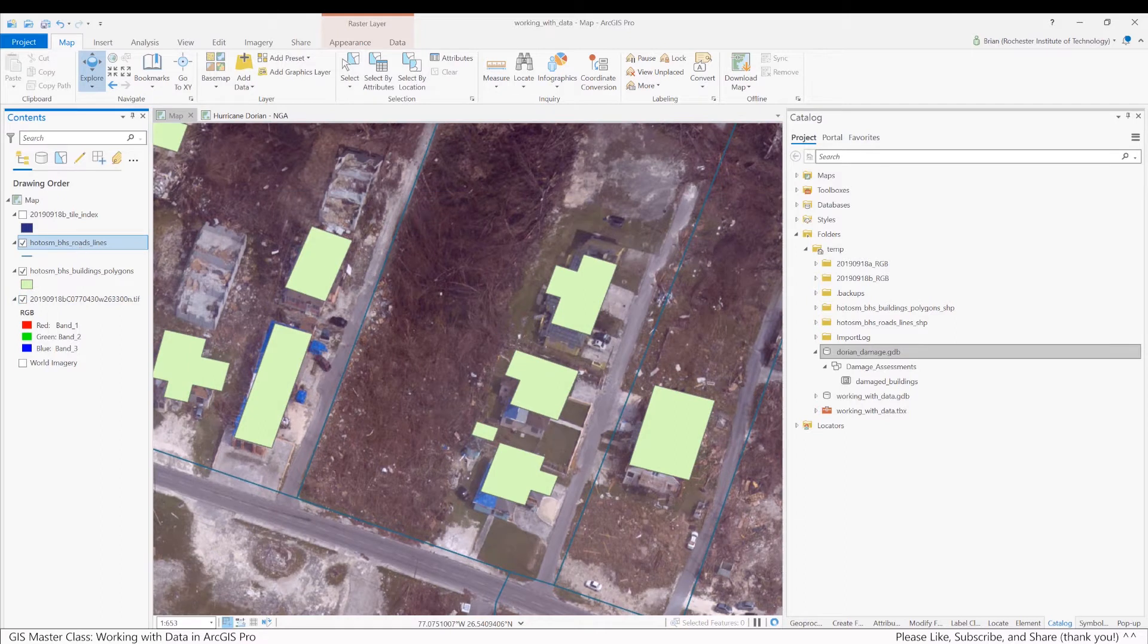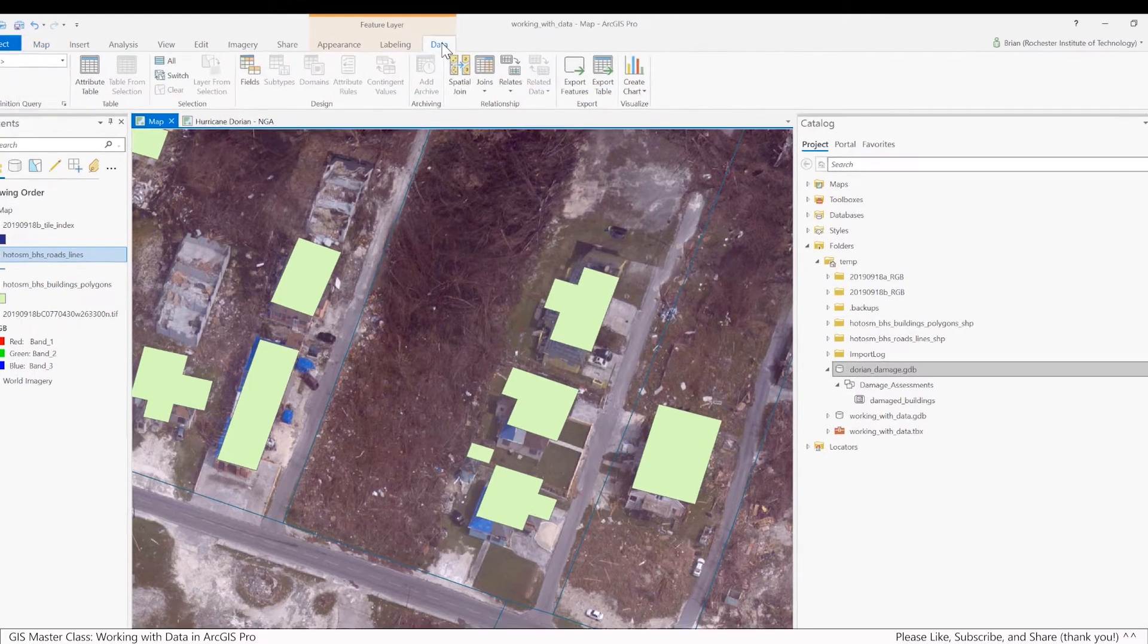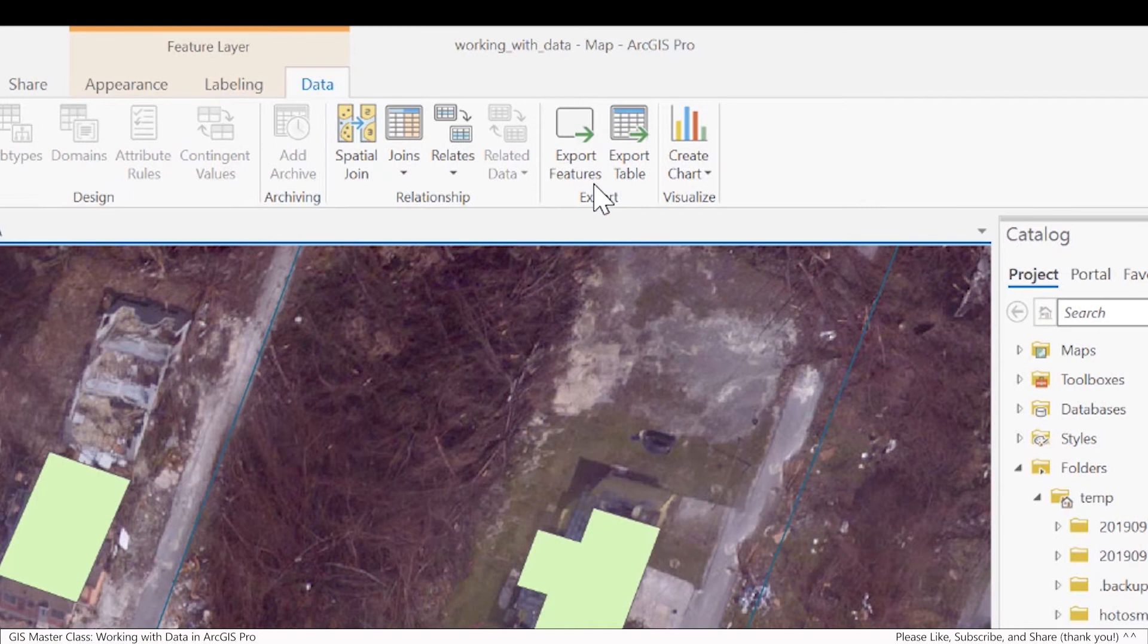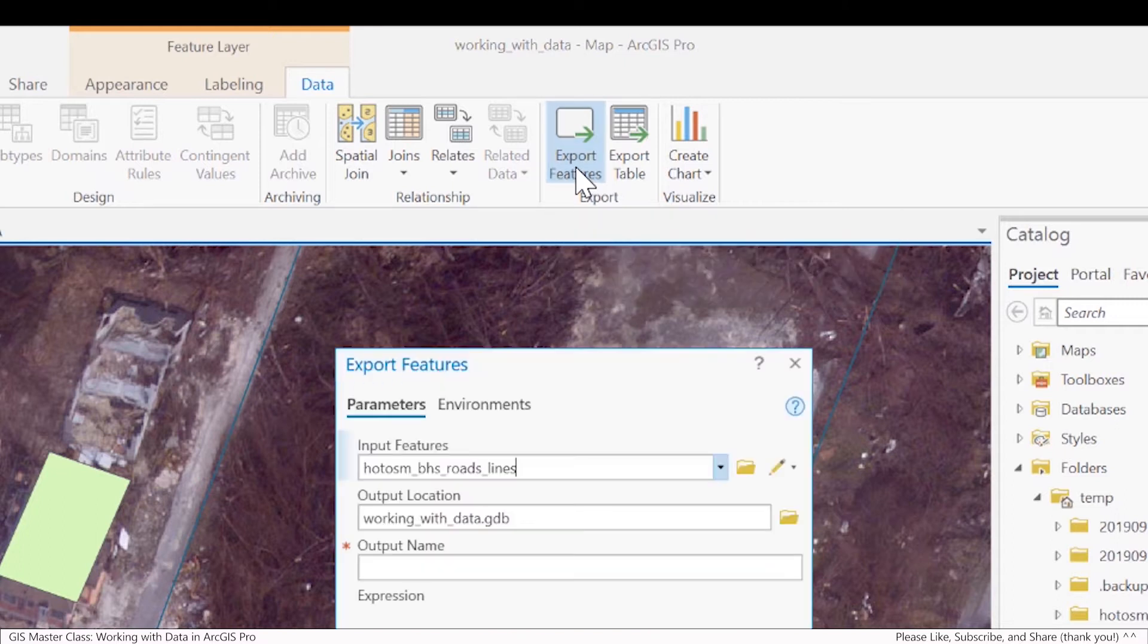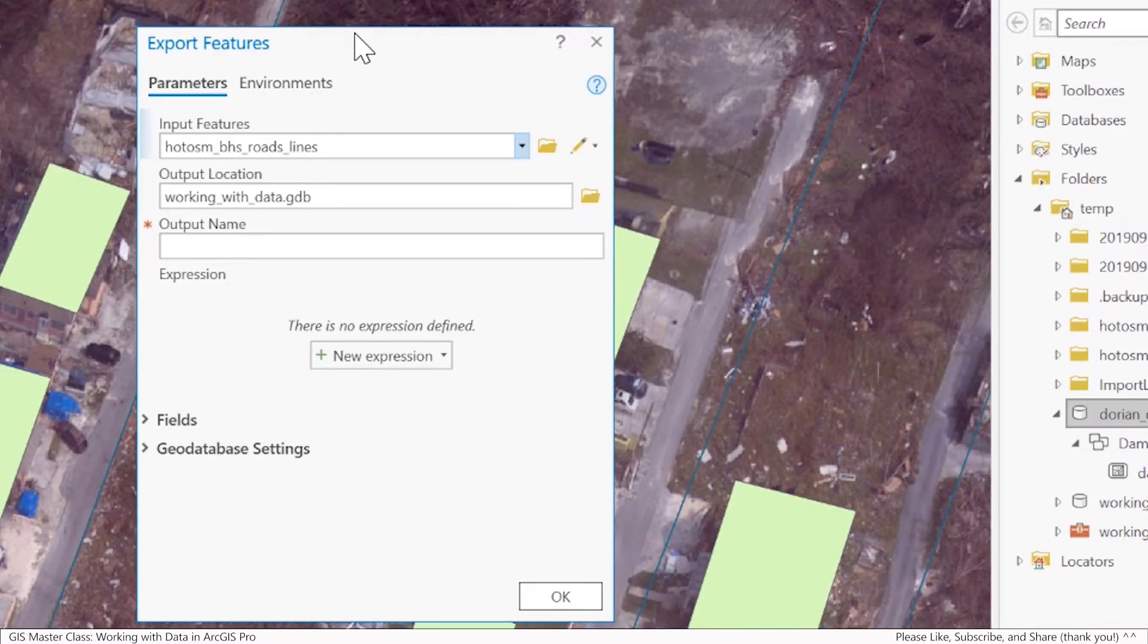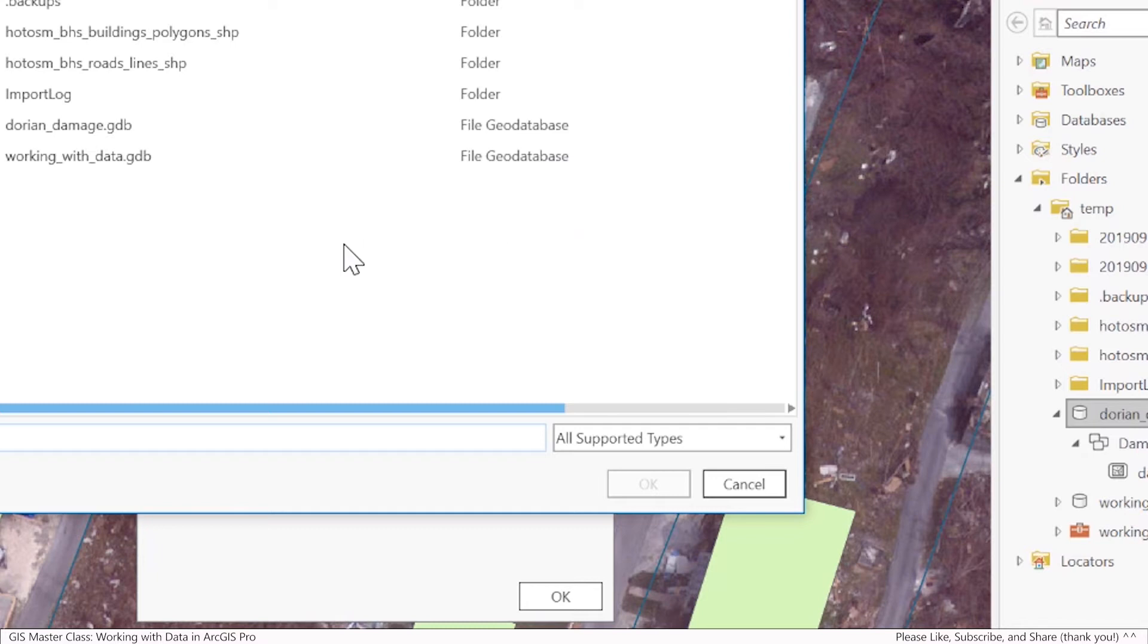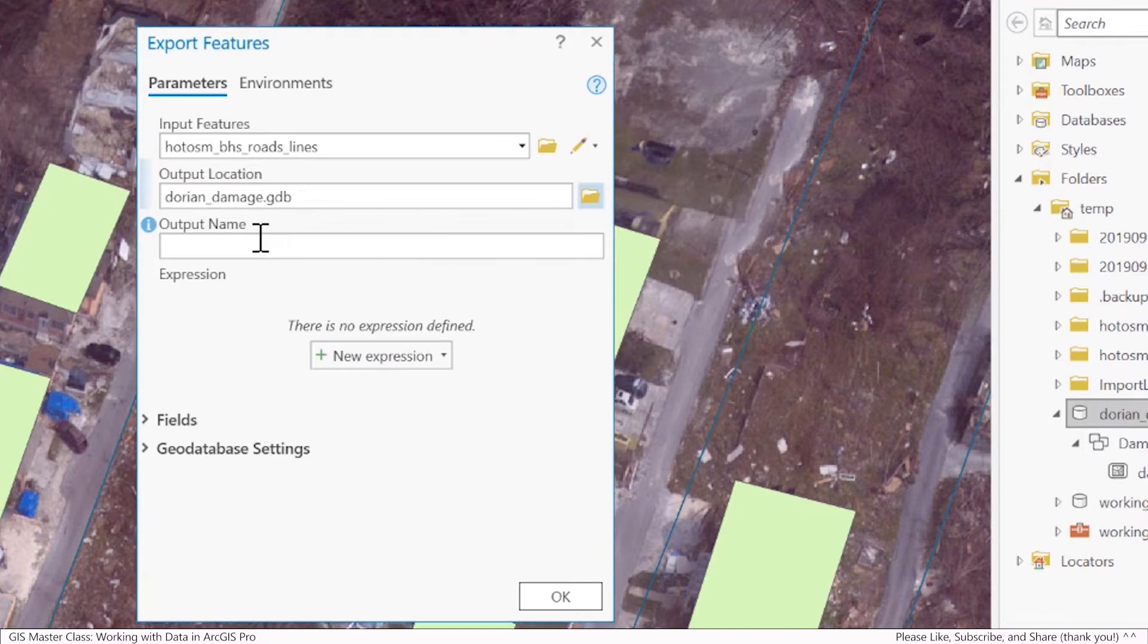So if I start with the roads, one way I can export data is if I go under the data ribbon, and you can see here we have this tab, export features. So I'll click on this, and I'm going to make these standalone feature classes in my new file geodatabase. Make sure you select the right file geodatabase, in this case the Dorian damage, and I'm going to call it Study Area Roads.